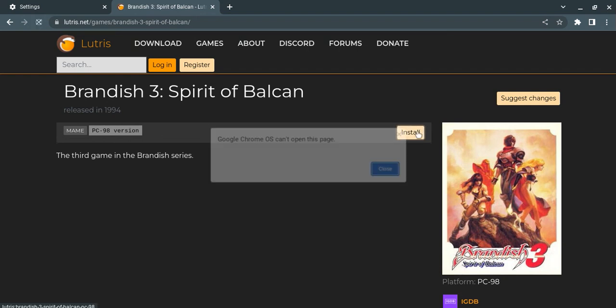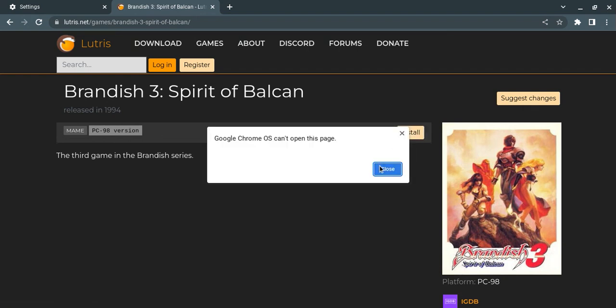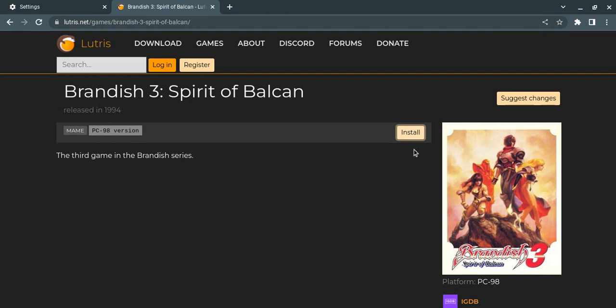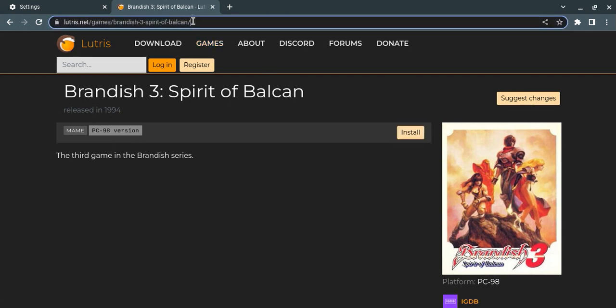Now my Chromebook can't install this for some reason, so I need someone who doesn't have a Chromebook to install this and tell me if this is actually the game. Then we can finally get Berry to translate it.